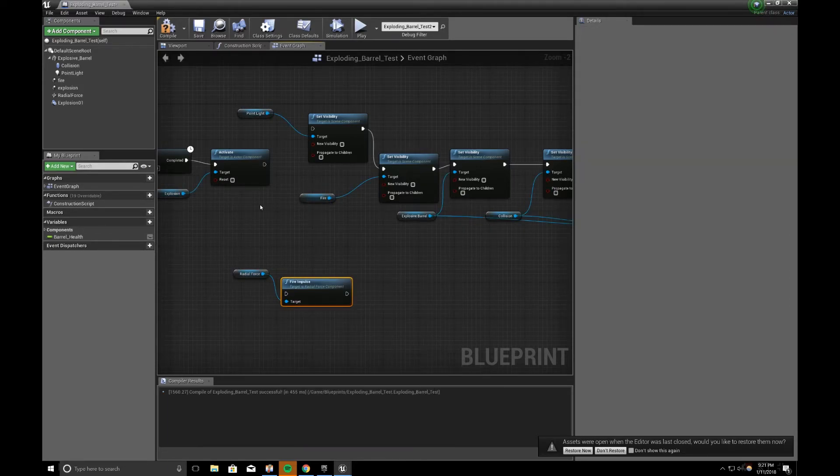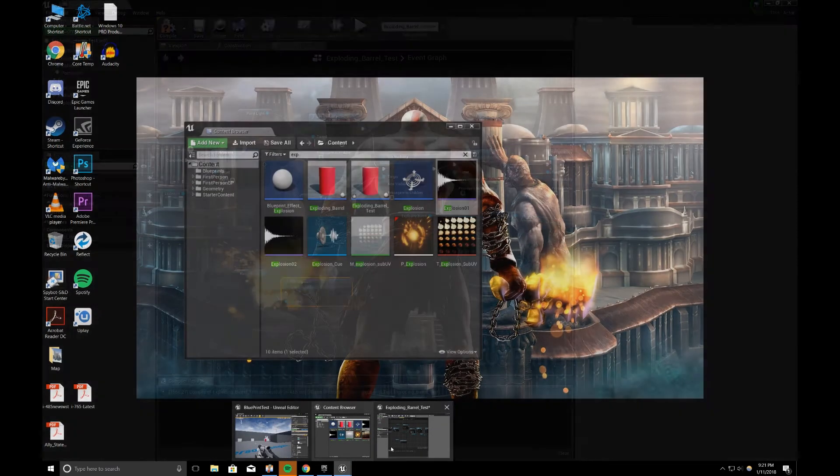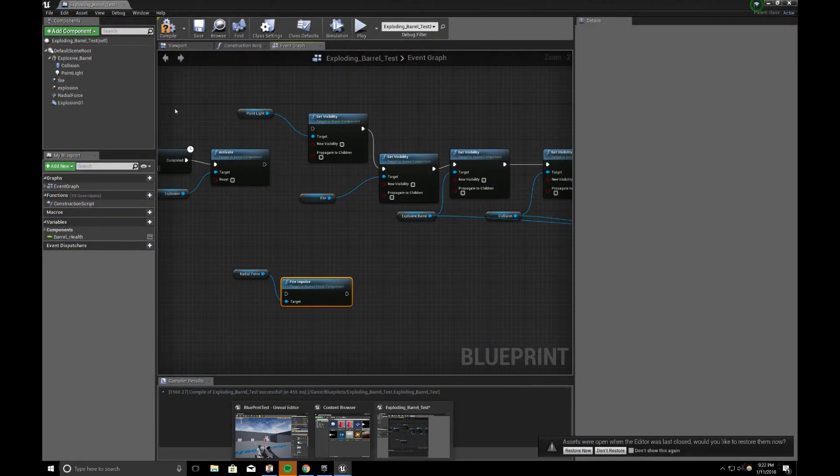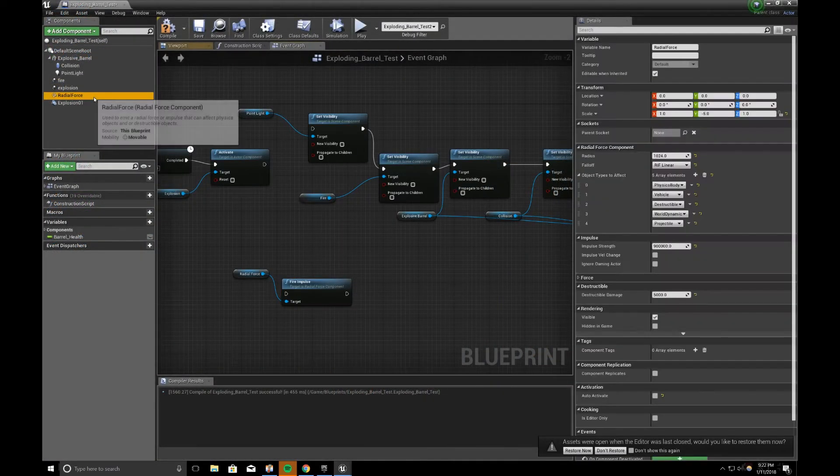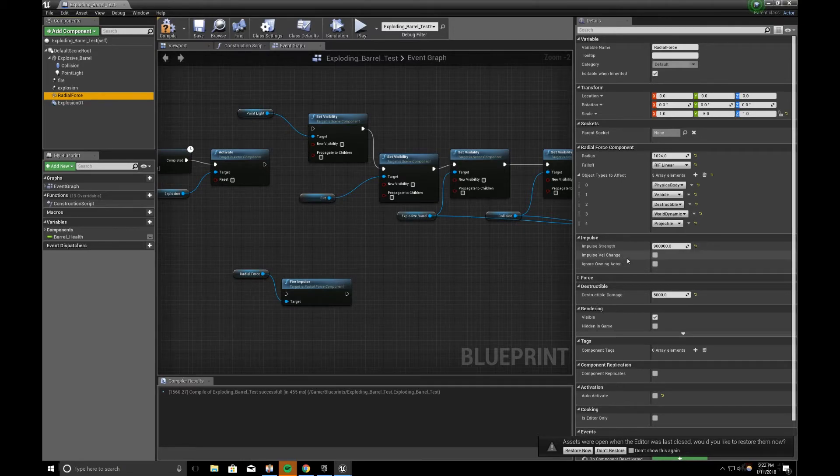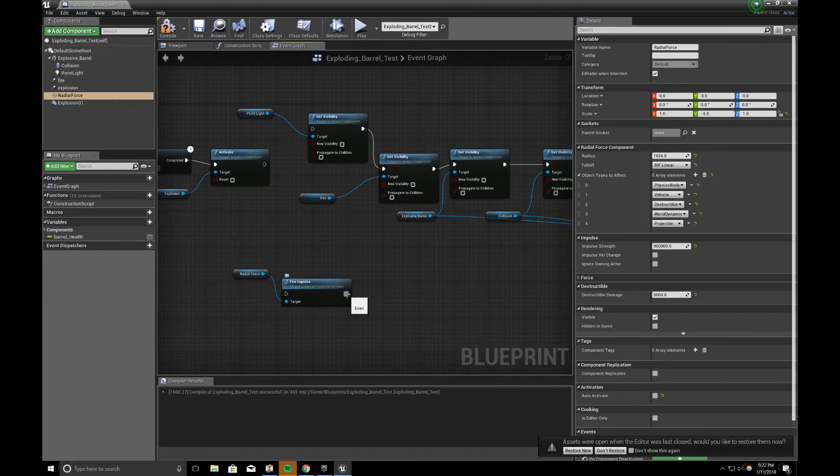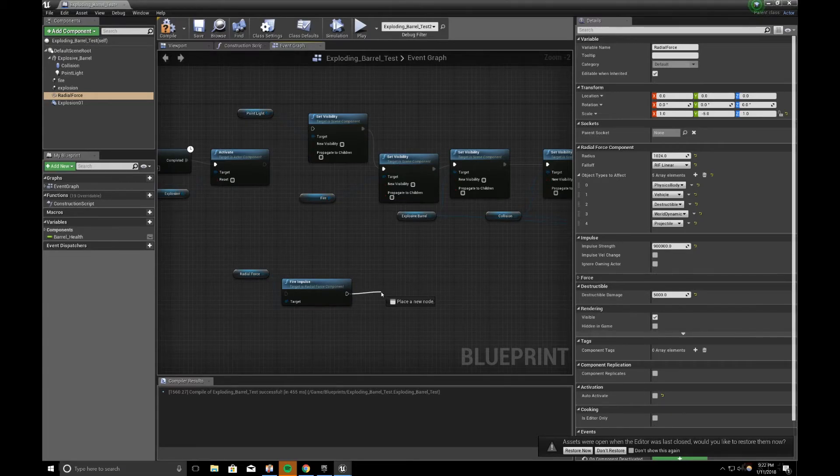So that will fire the impulse value of, sorry, I forgot my radial force. It will fire an impulse strength of 900,000 on fire impulse. Once I'm done firing the impulse, I want to play the sound.